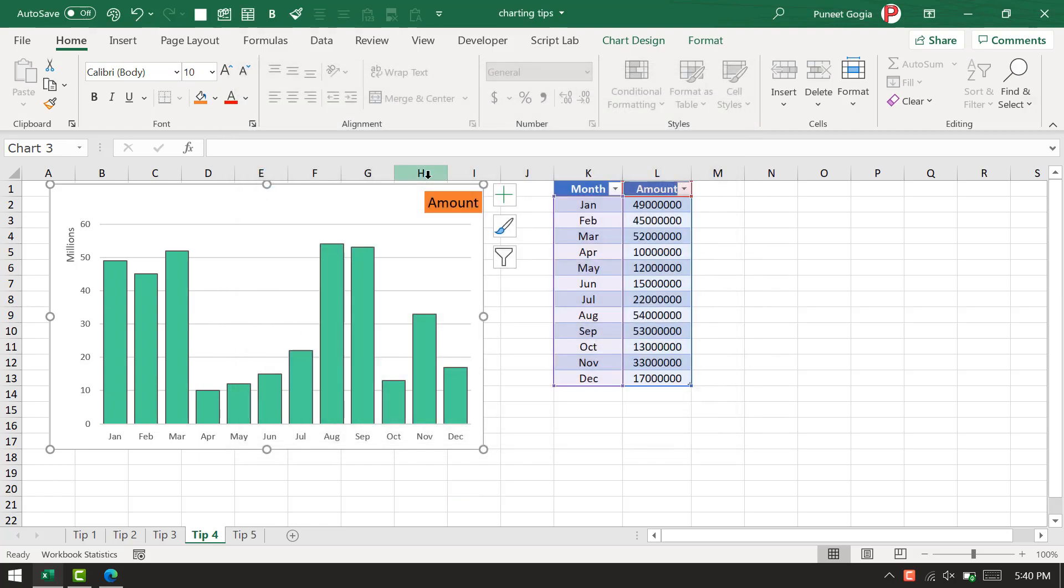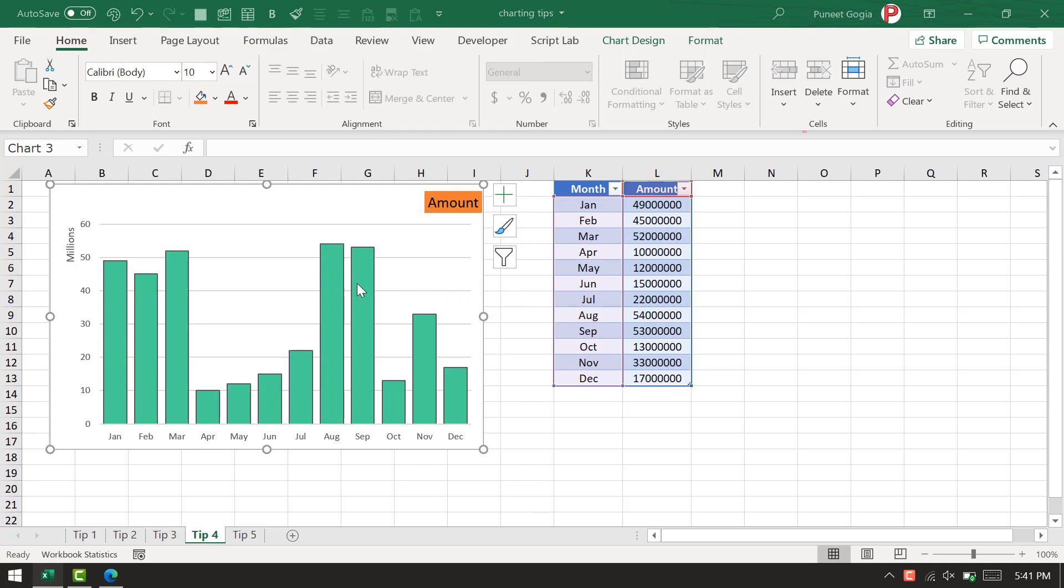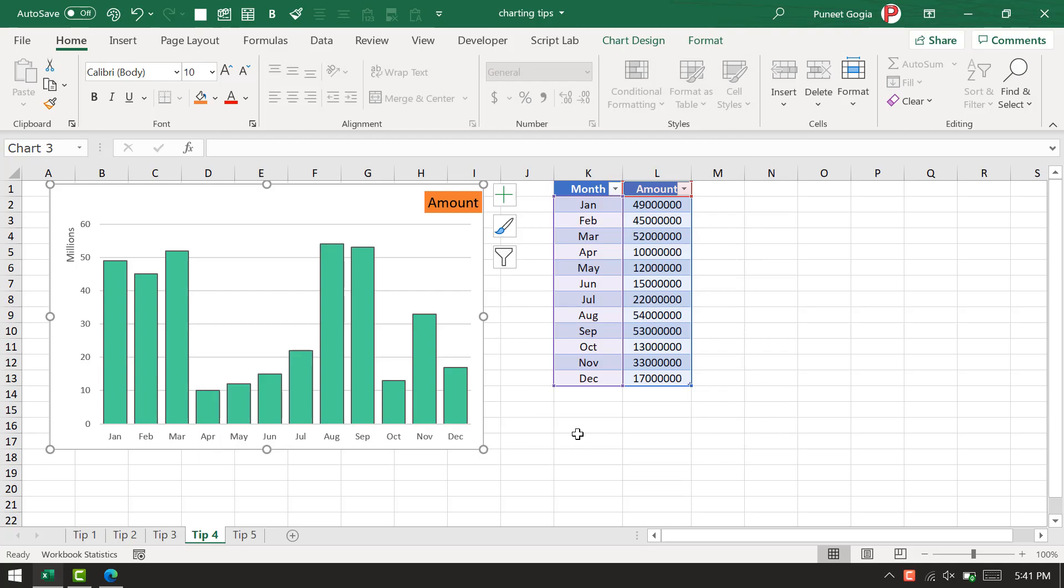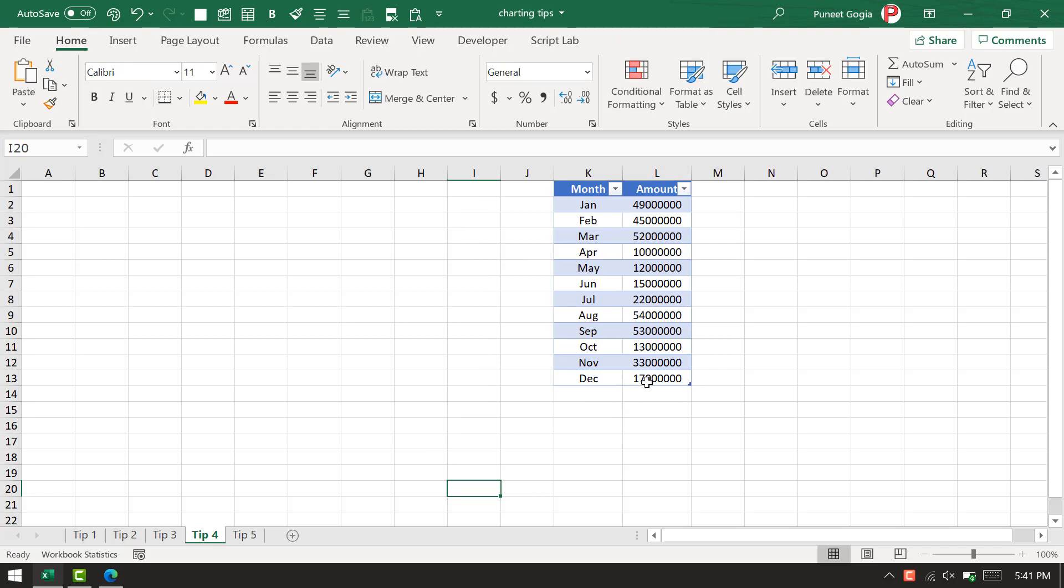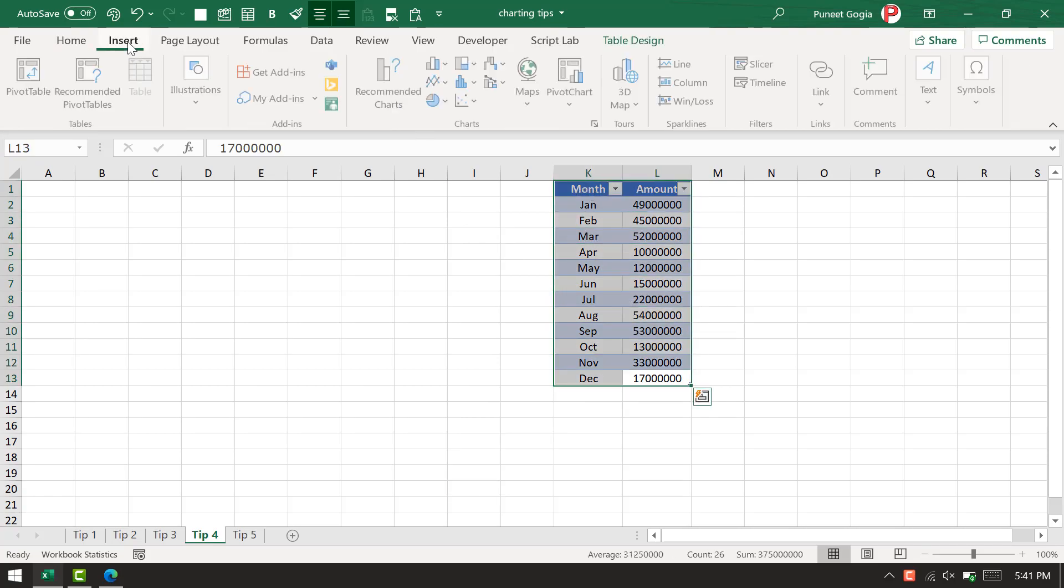I'm going to save this chart as a template. Right-click on the chart and click 'save as template.' Now when I have to create this chart again, I simply need to go to Insert, open all chart options, and here I have this option called 'templates' where all the templates...